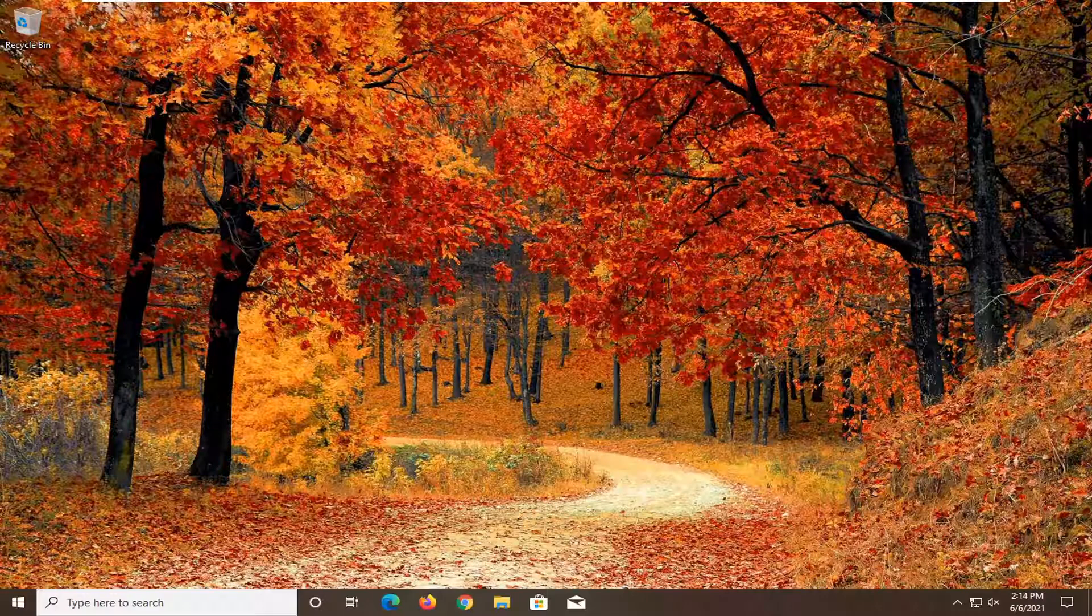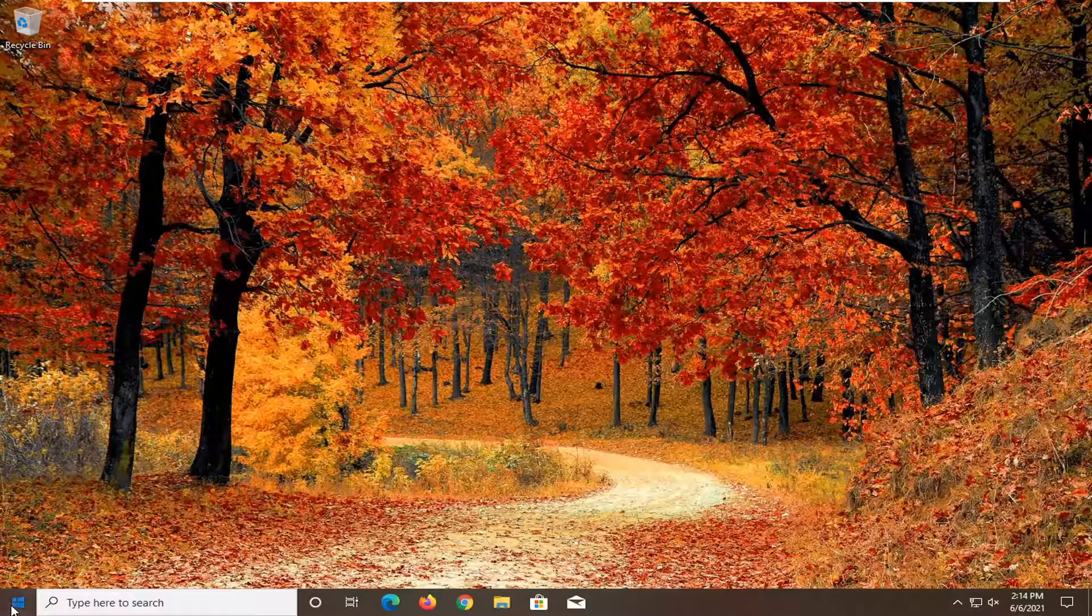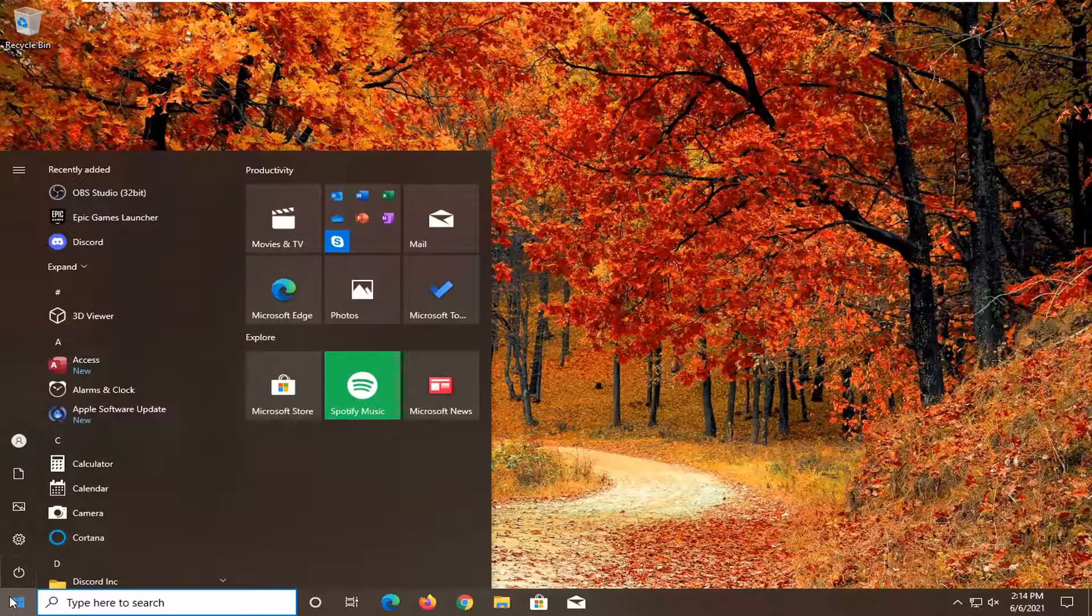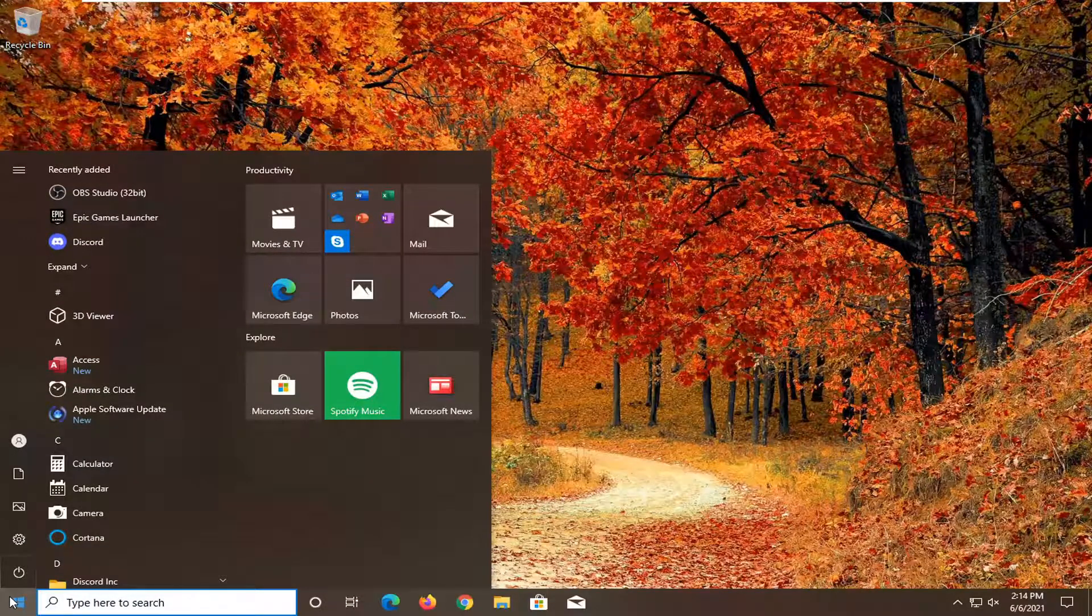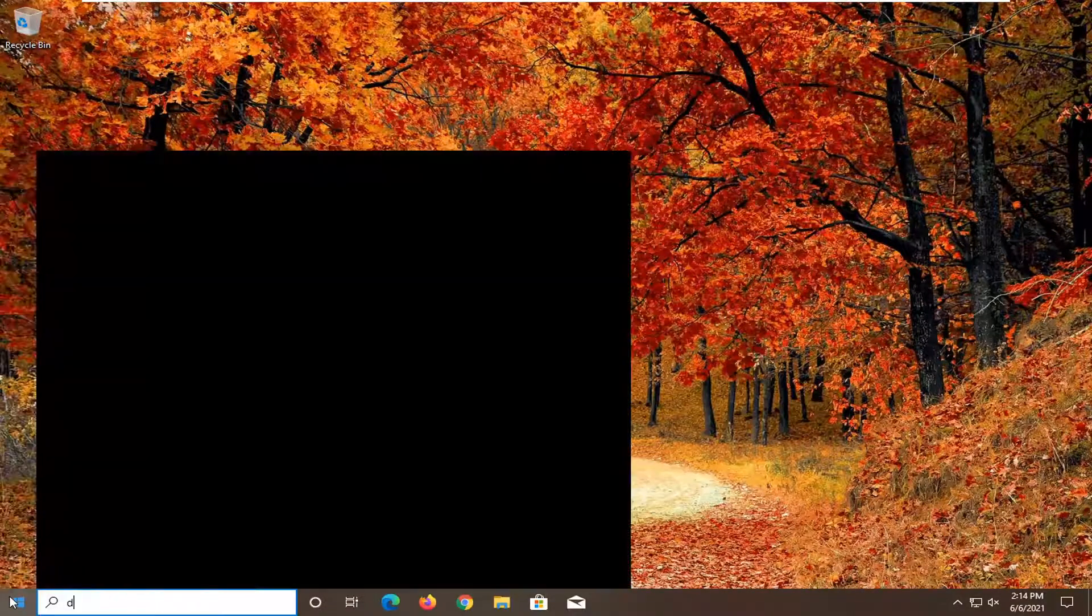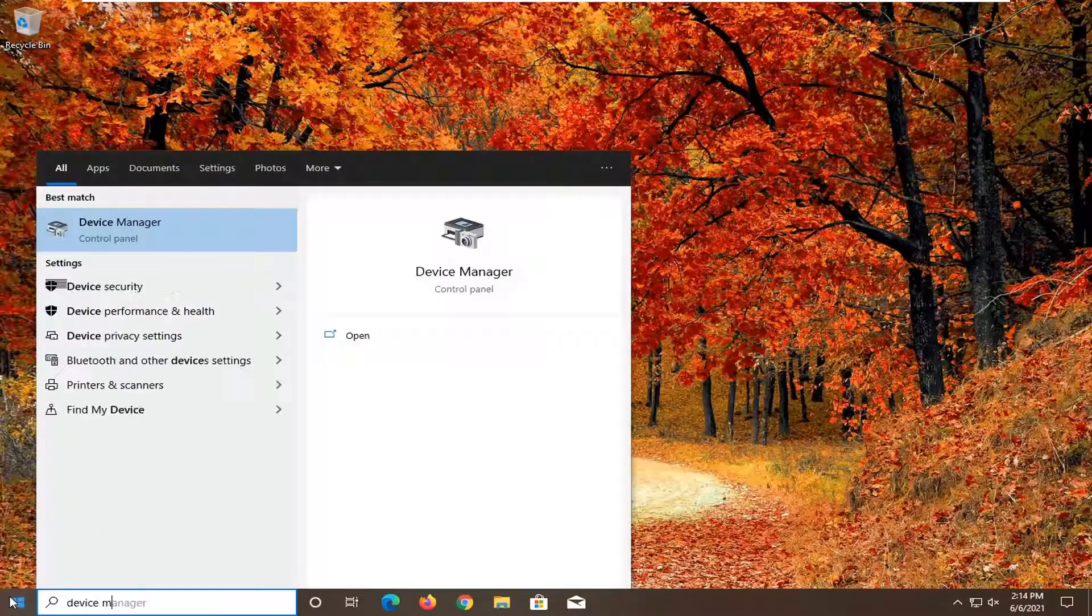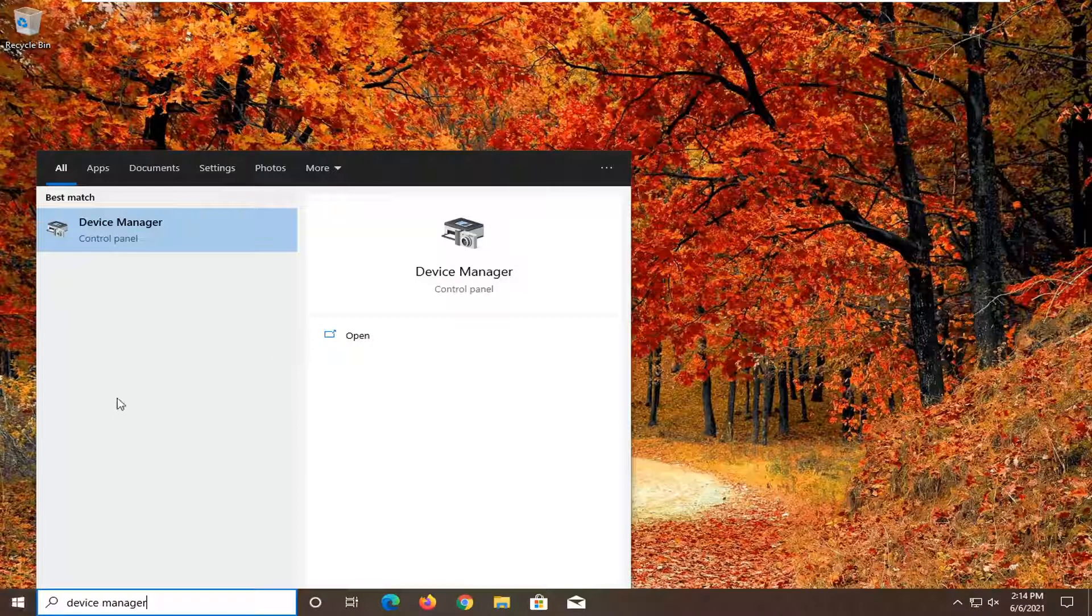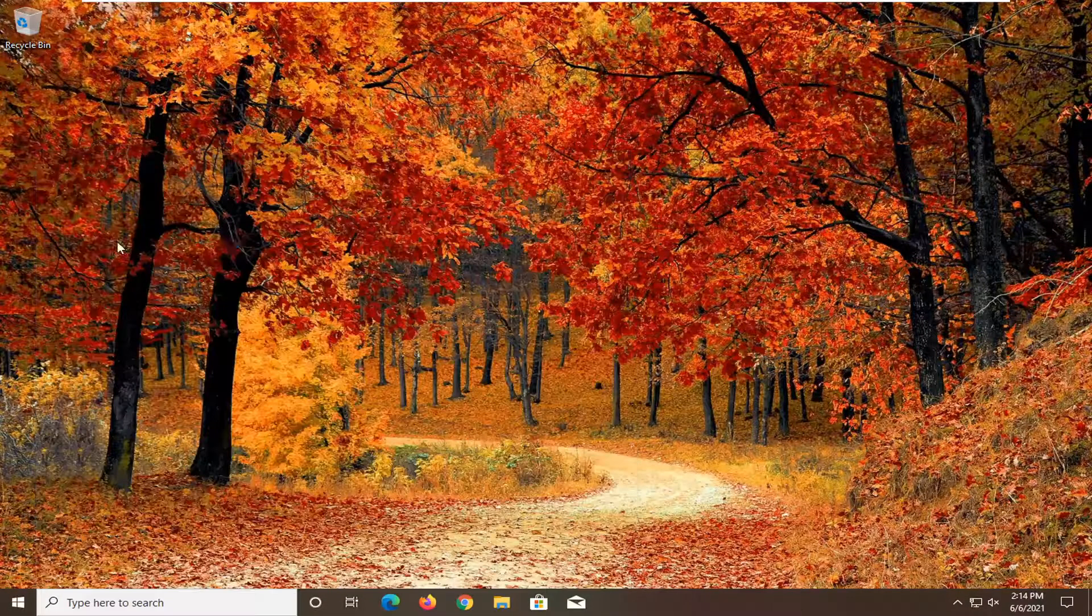First thing I recommend doing here would be to open up the start menu. Type in device manager. Best result should be device manager. Go ahead and open that up.